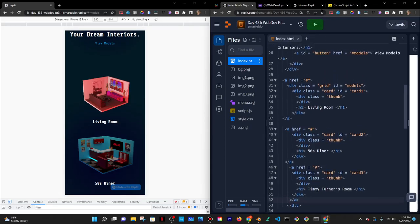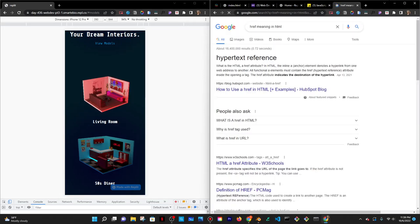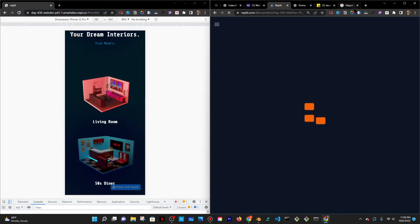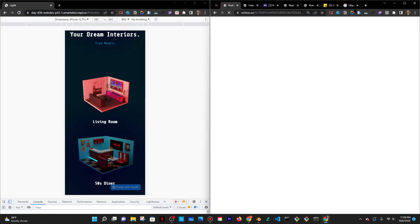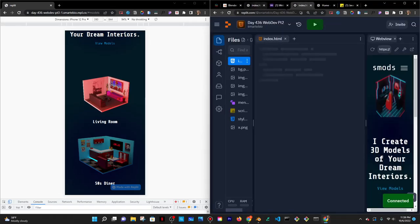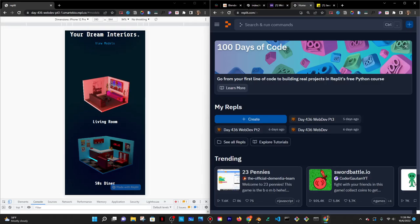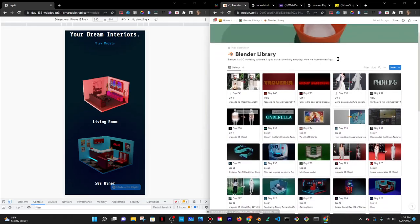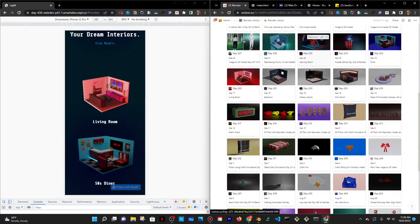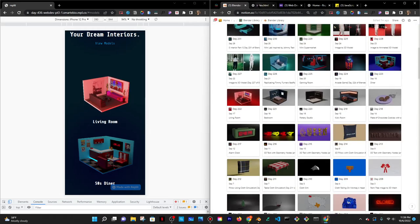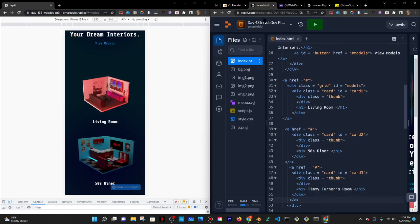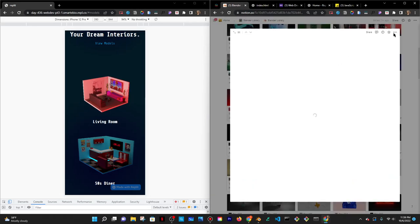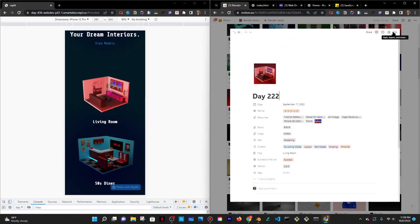All right. So what I would want to happen is I want them to open up to their own, let's see, what's my code here, to the logs. So I'm just trying to see. So the first one is this one, the living room. I think I did that day 222. So I have it in Notion.